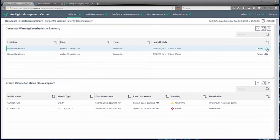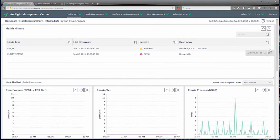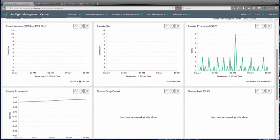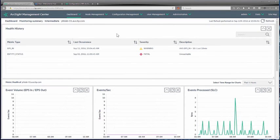We can click the little eye to dig in and view the details. In this case, the status is causing a problem as well as the events in. We can see the chart showing event volume in and out, events per second, as well as what we call events processed. SLC means 'since last check' for reference. We can see the overall event volume processed is going up — that's kilobytes per second — but there does seem to be an issue with events per second, so clearly there is a problem with the data coming through this particular connector.